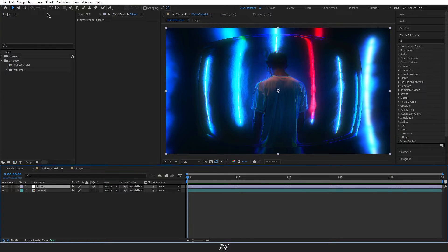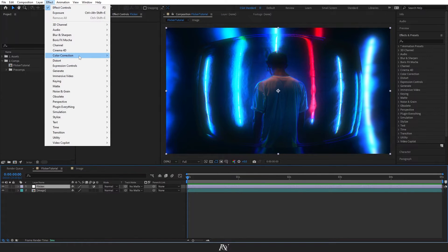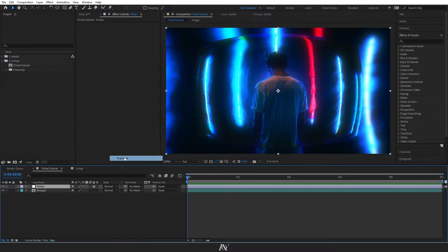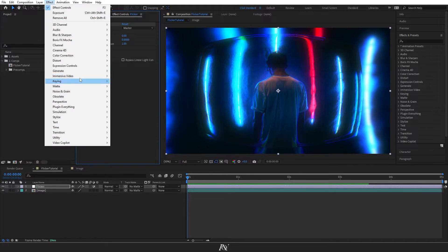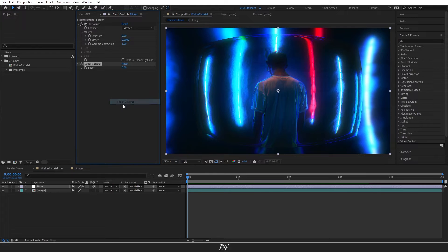I'll then add an exposure effect to that by going to Effect Color Correction Exposure. And on top of that, we'll go to Effect Expression Controls and we'll add a slider control and we'll duplicate that twice.